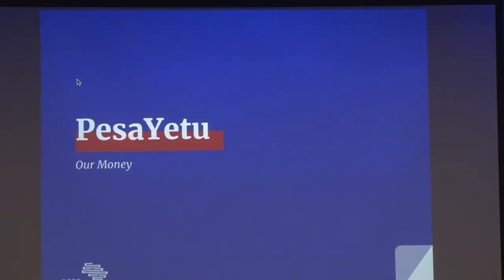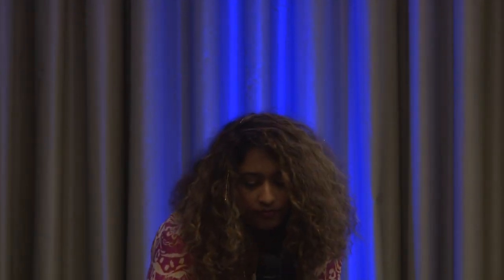A major component of this project was the development of the Pesayetu tool. Pesayetu is a Swahili word — Swahili being Kenya's official language, spoken across many different African countries. When translated into English, Pesayetu means 'our money.' Pesayetu is a platform that interactively visualizes development indicators, and these visualizations can then further be embedded into stories.